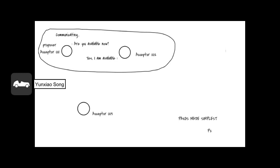To do that, node 001 will first ask other nodes on whether they are available or not. And if nothing bad happens, node 002 in that case will reply node 001 that it is available, as you can see on the screen. And it is going to keep that in the memory or disk that 001 is going to be proposing something.